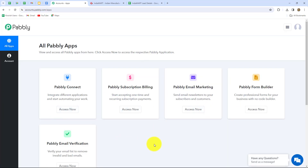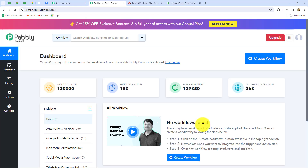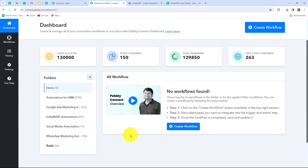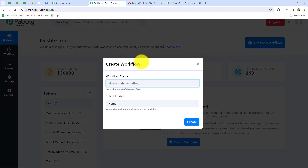This is the all apps section where we can find all the products offered by Pabbly. To create this automation, we are going to use Pabbly Connect, so let's click on Access Now. We can find that it has taken us to the dashboard of Pabbly Connect. On the dashboard we can find all our workflows which we have created, and we can also create folders to save our workflows accordingly. To create a new workflow, we have to click on the Create Workflow option.